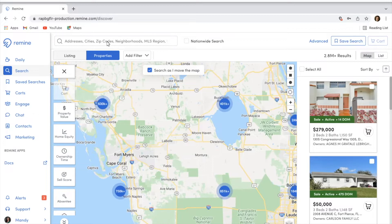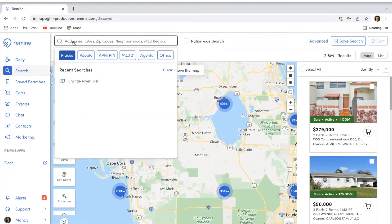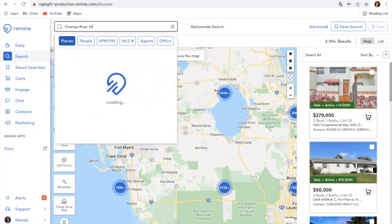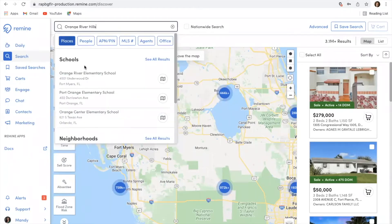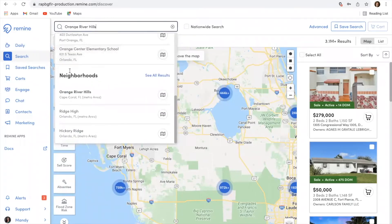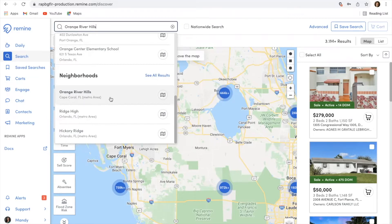One of the most popular searches that we're asked about is how you can prospect a neighborhood. You can actually search for a neighborhood up here in the top search box. You can type in a city, a zip code, but subdivision is usually our number one popular search filter that agents use. You can also do a school district search. I'm going to type in this neighborhood — it's Orange River Hills, it's in Florida. Once I've typed in my subdivision, I can scroll down under neighborhoods and see if my neighborhood is listed in the top three options. If it's not, I can come here to see all results and select my neighborhood from that larger list.